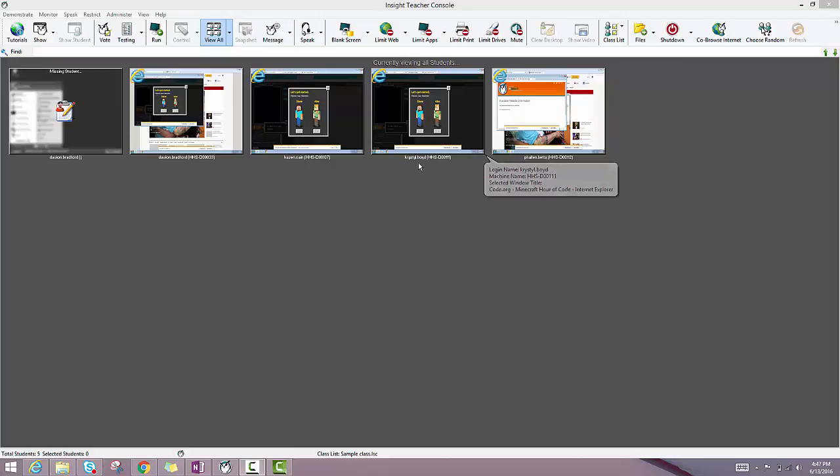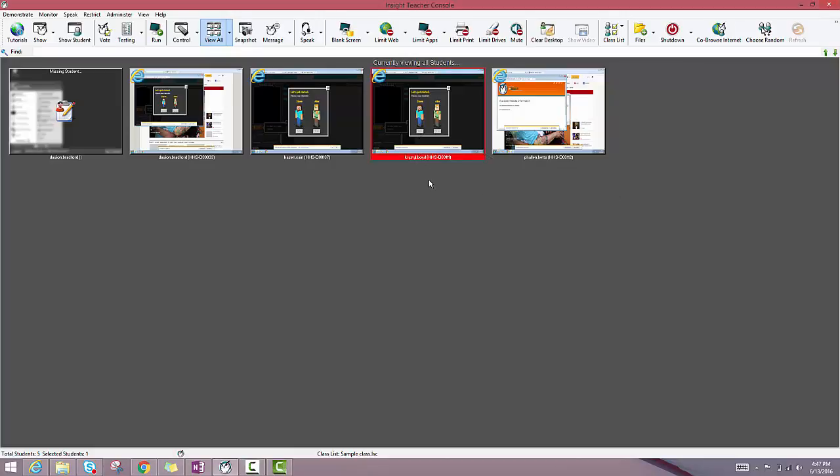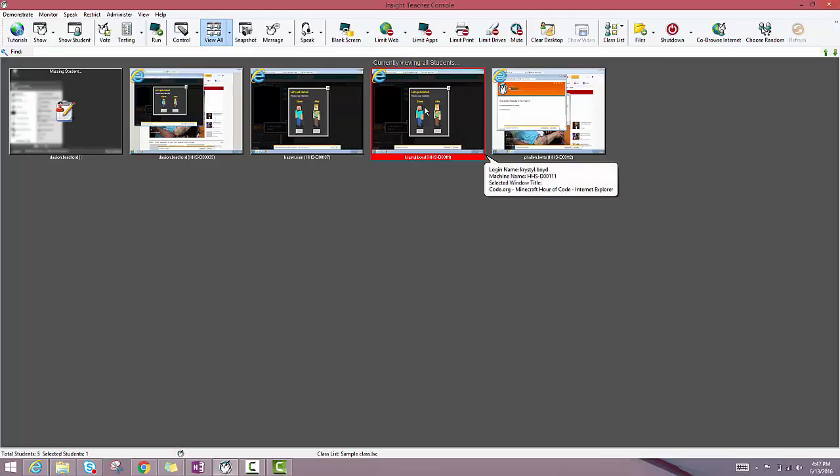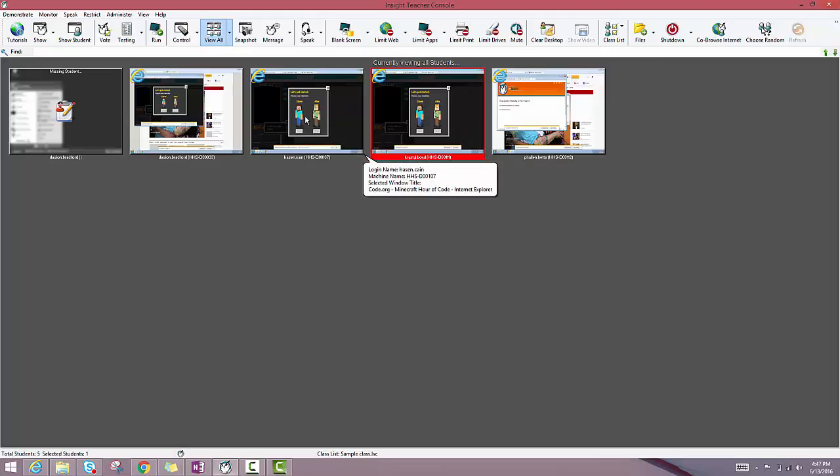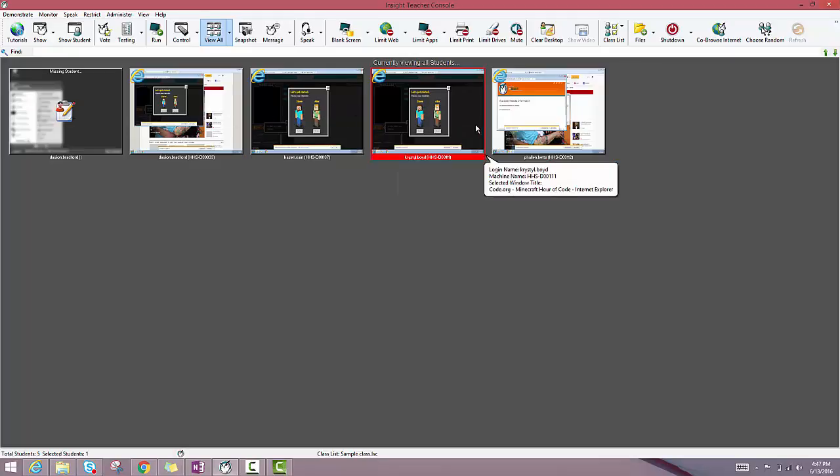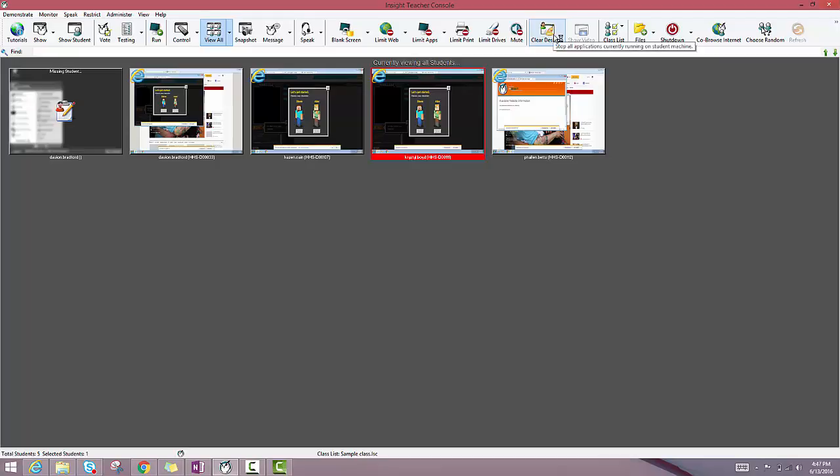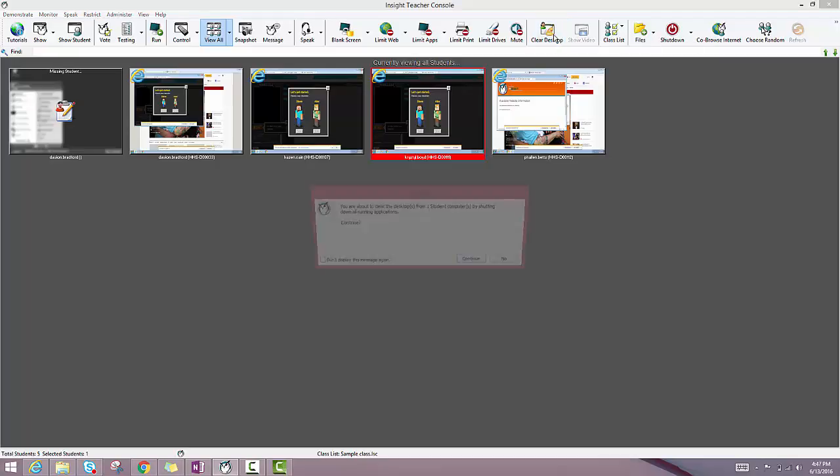So a couple different things we'll cover here. If I want to shut down all of the applications so that the next student gets a clean slate to work with, I can click on any individual student or select multiple and click on this clear desktop button that's in the upper right hand corner.